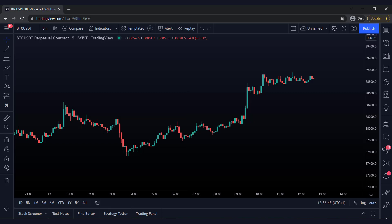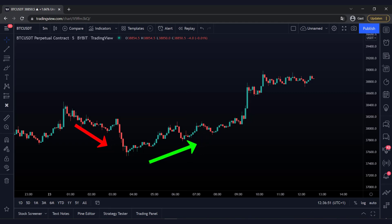The RSI indicator is an overbought or oversold indicator which indicates when it is favorable to buy a position. Beginning traders, without thinking, immediately buy a position when the RSI indicates it. But that is not the right way. After this video you will know how to use this indicator.